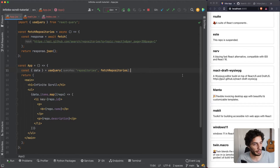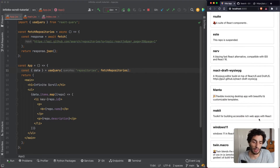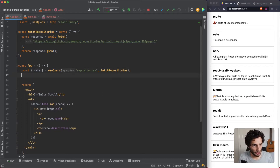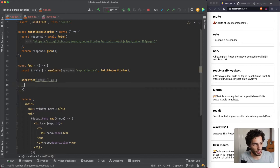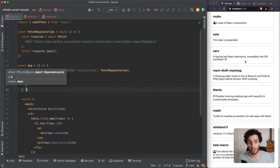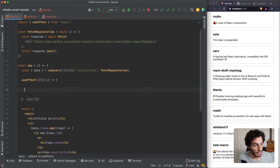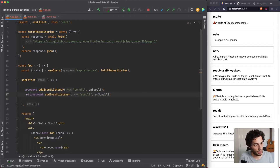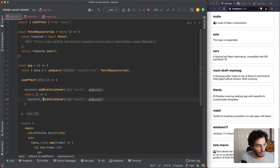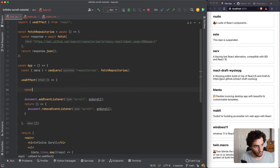Now we want to add the infinite scroll. The first thing is configuring when the fetch is actually called - basically as soon as we come close to the bottom of the document, trigger a fetch for the next page and append it to the list. I'm going to add a couple of listeners on the document's scroll event, so any time you scroll it calls an onScroll function. We'll also return a cleanup function that removes the event listener.